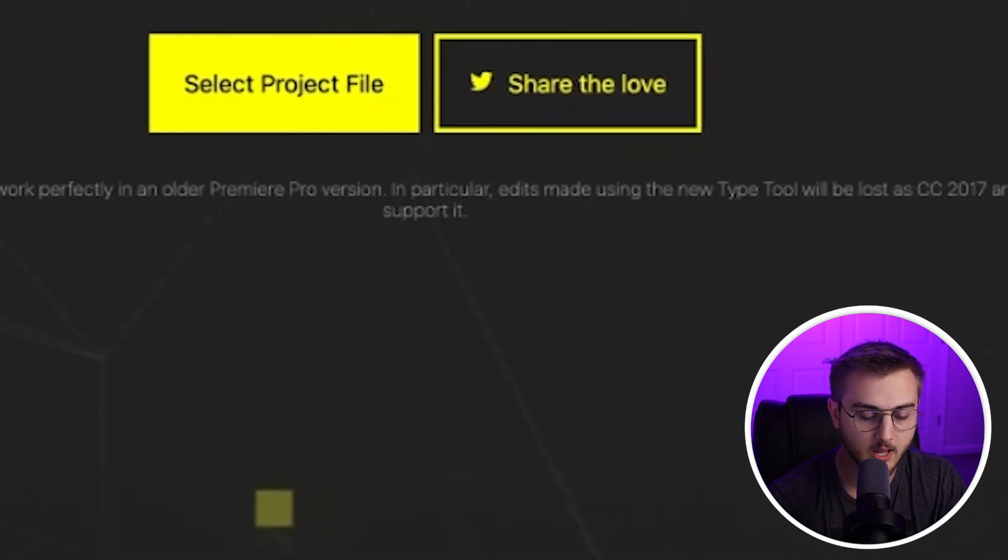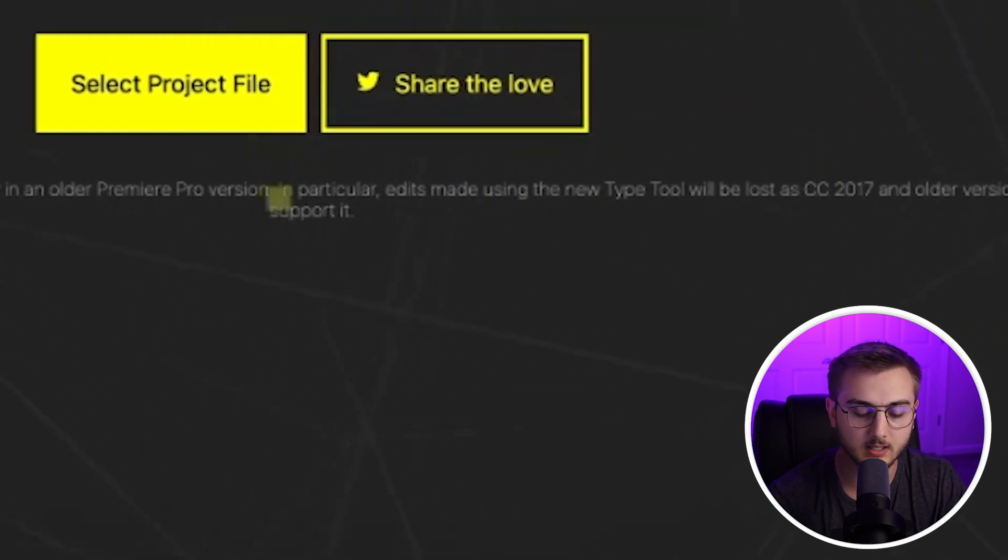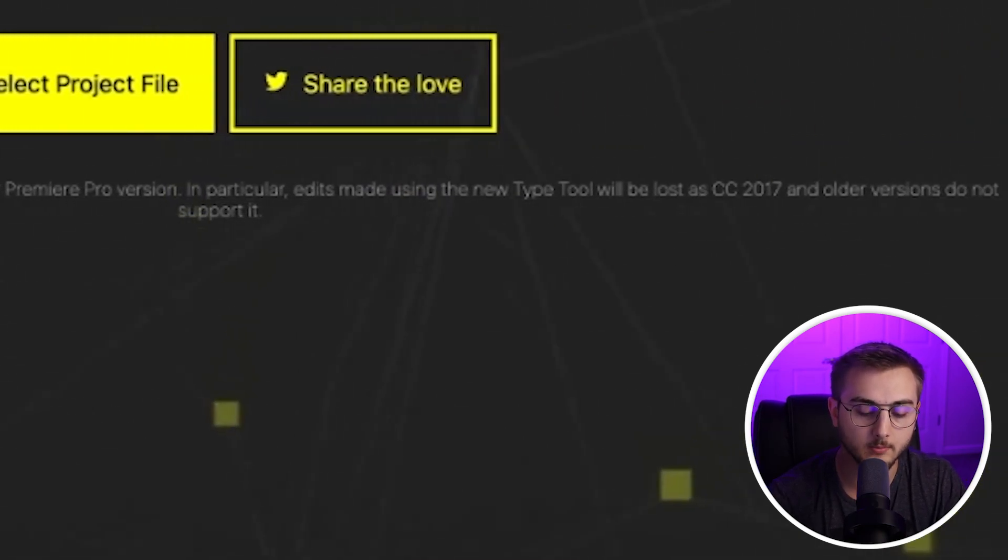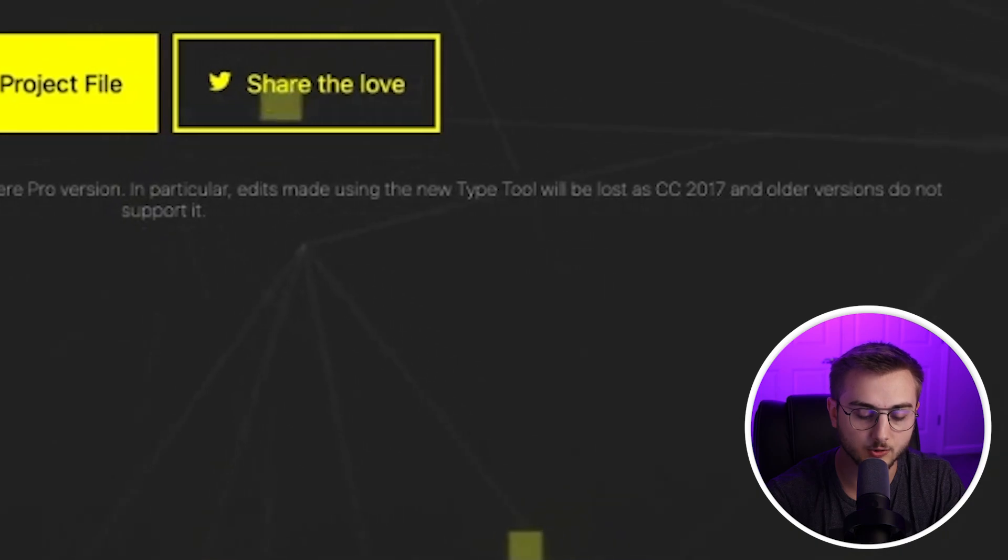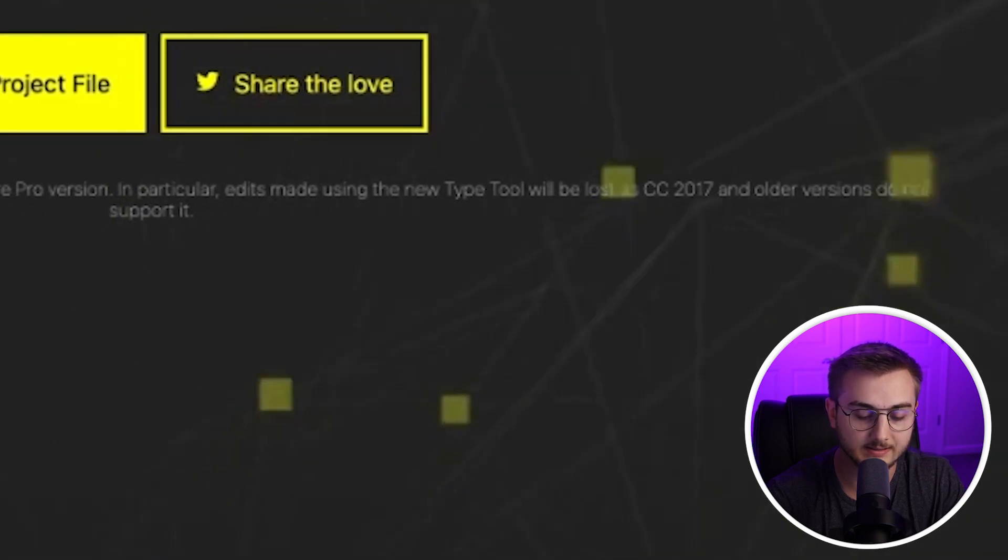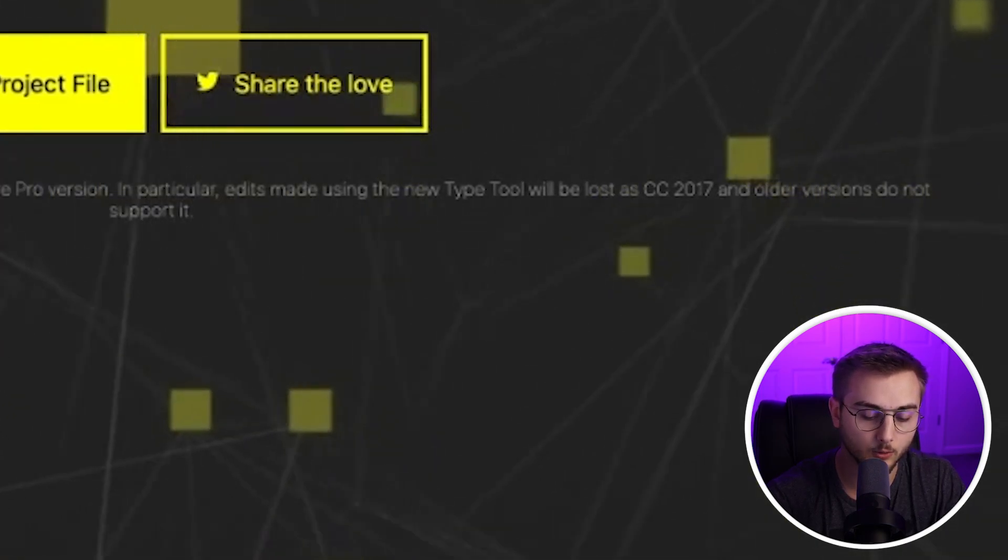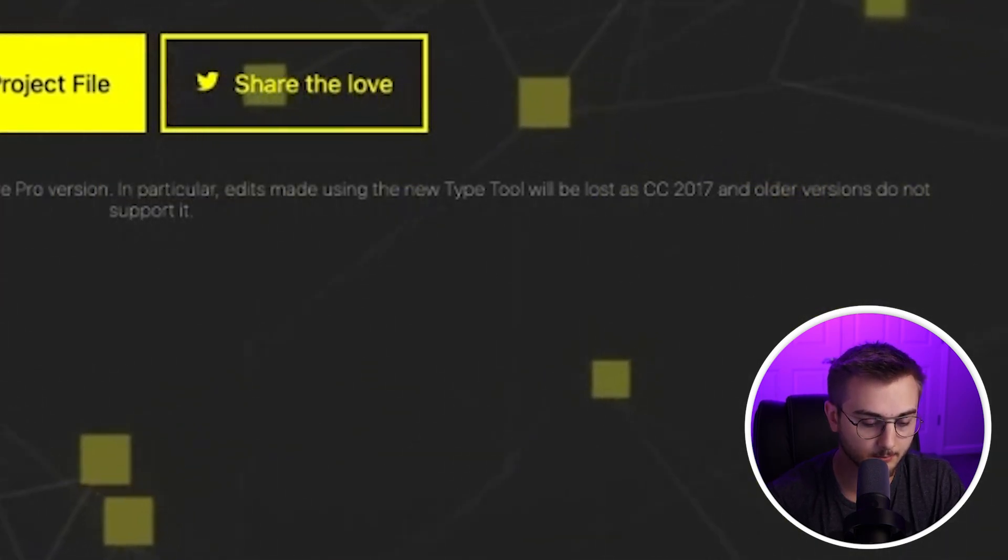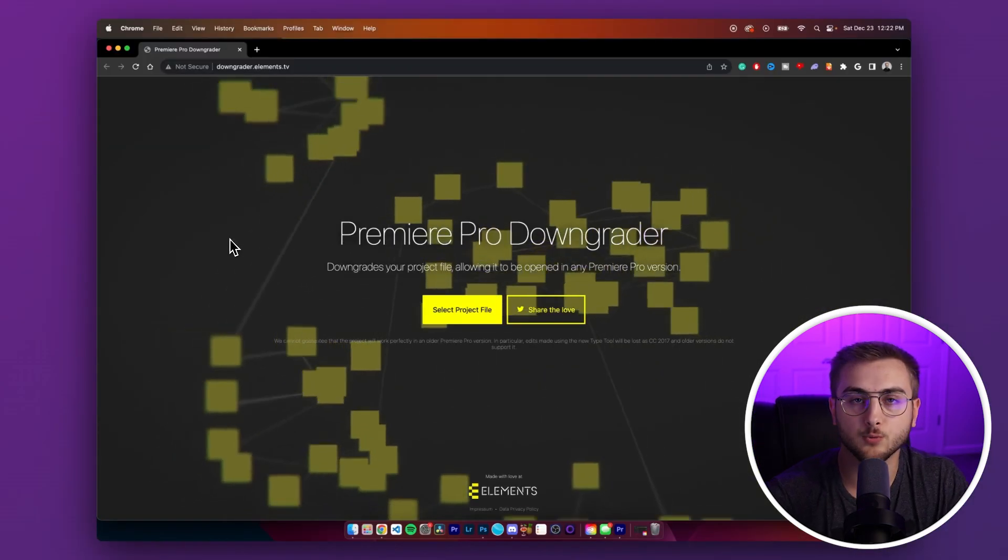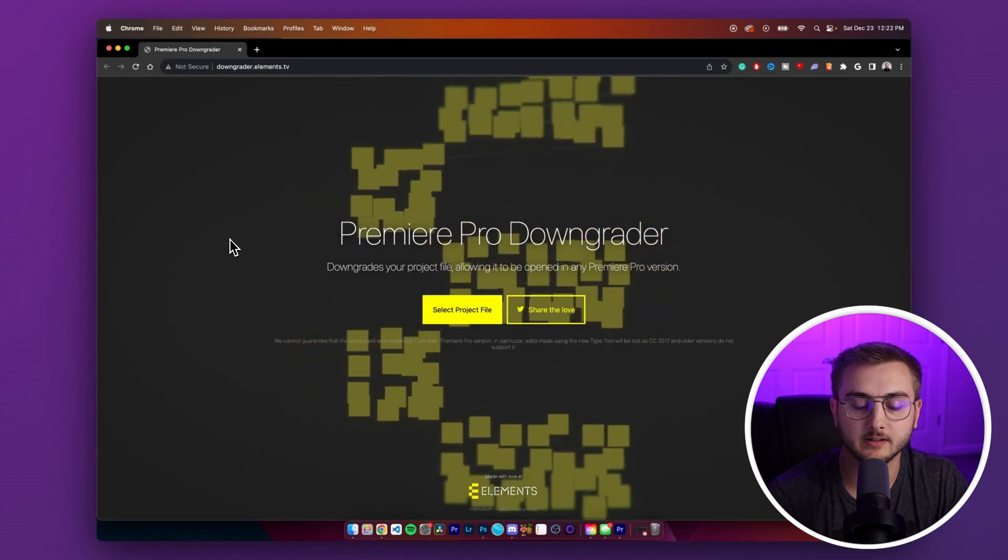In particular, edits using the new type tool may be lost as 2017 CC and older versions do not support it. So how this works is when you put in a save file, it'll give you the year before's save file.